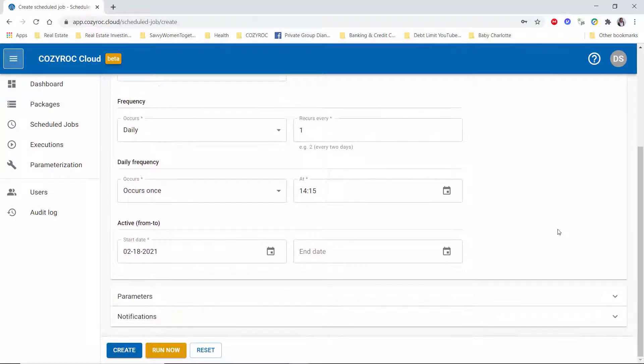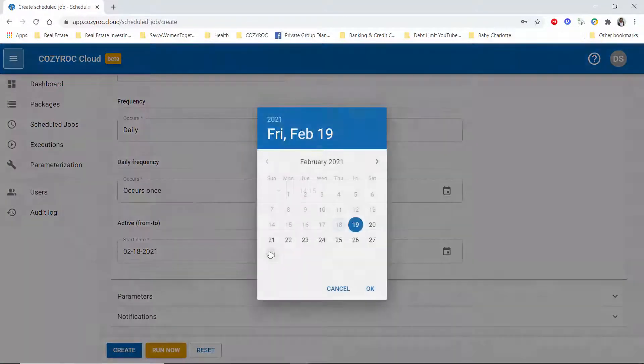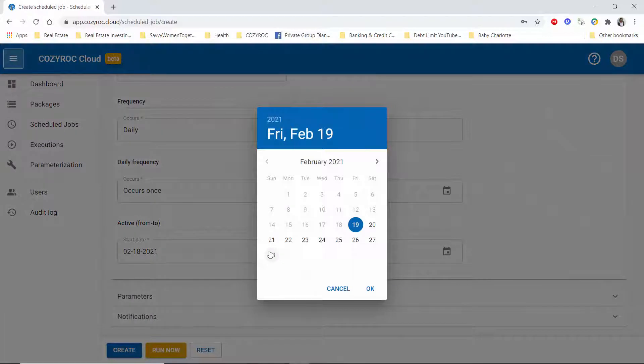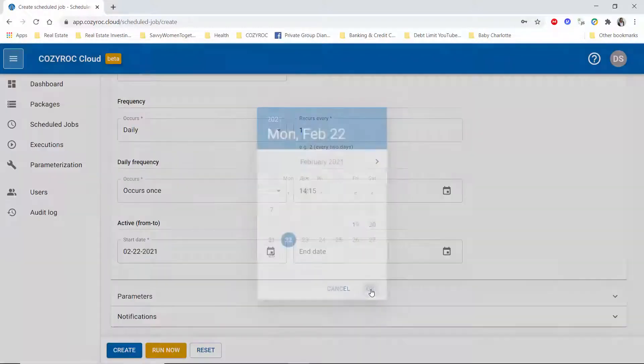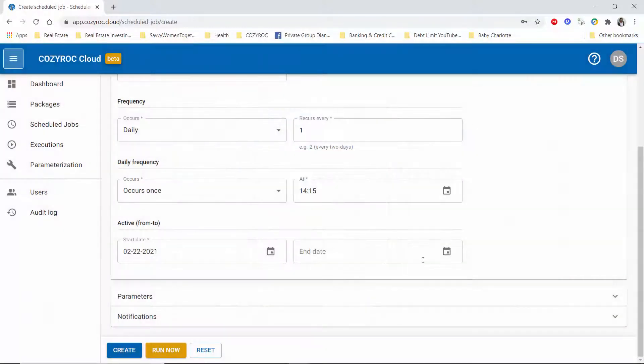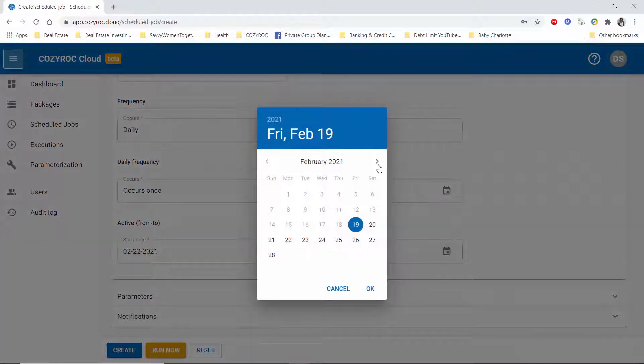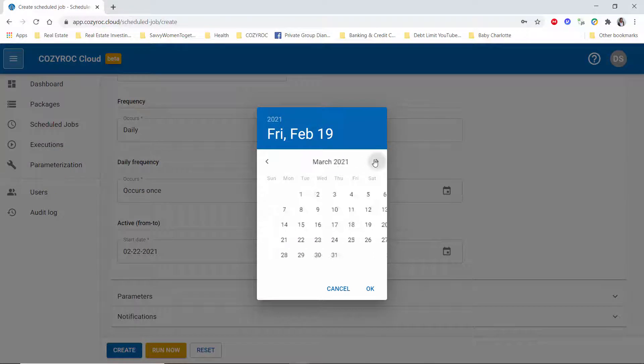And then I will choose when I want it to start running on a daily basis, so let's say I wanted to start on Monday the 22nd, so I'll choose that. And then I choose the end date, so let's go out a ways to August 31st and I just click OK.